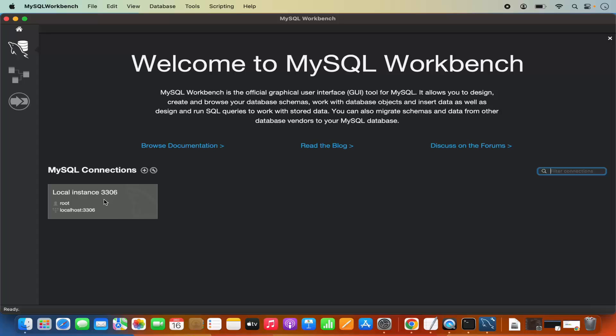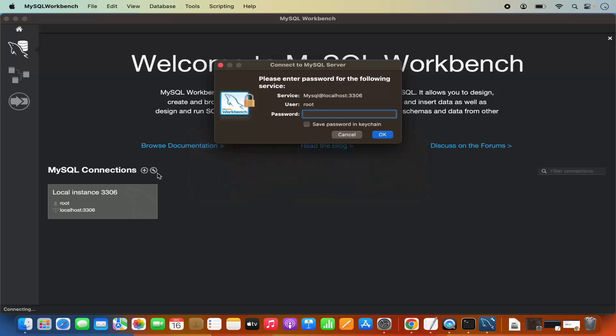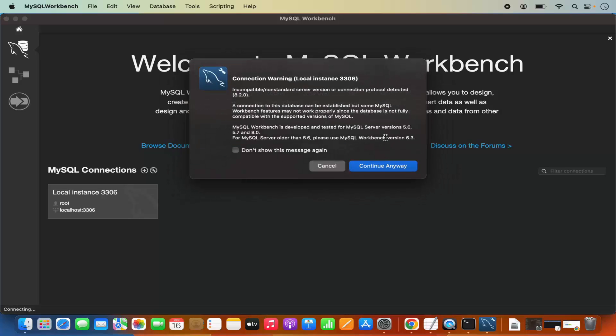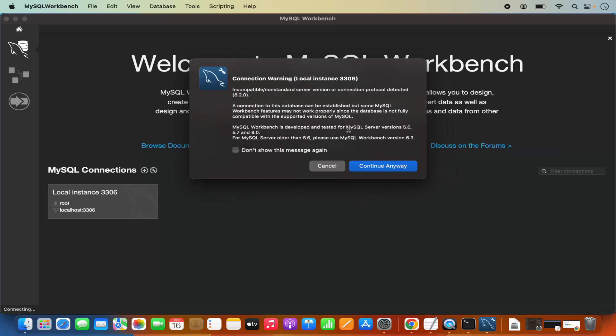And then it's going to ask me for my MySQL Server password, so I am going to provide that password. So this is the same password which I have used at the installation of MySQL Server. I am also going to check this checkbox which says save password in keychain and then click on OK. And then it says connection warning local instance. At this point I am going to click on continue anyway.